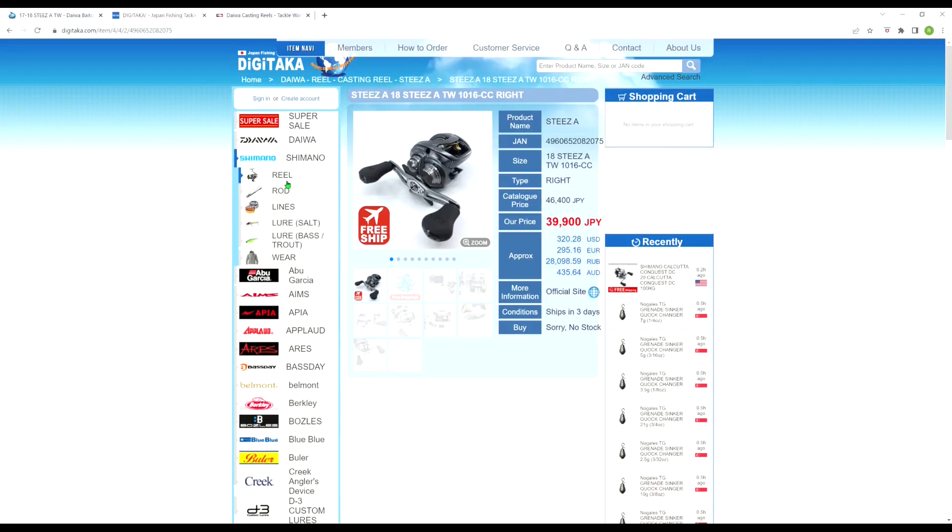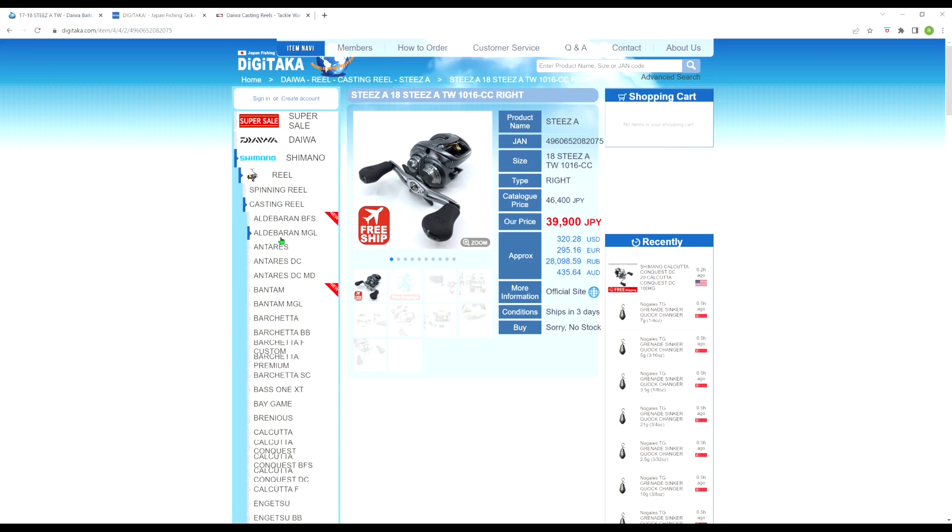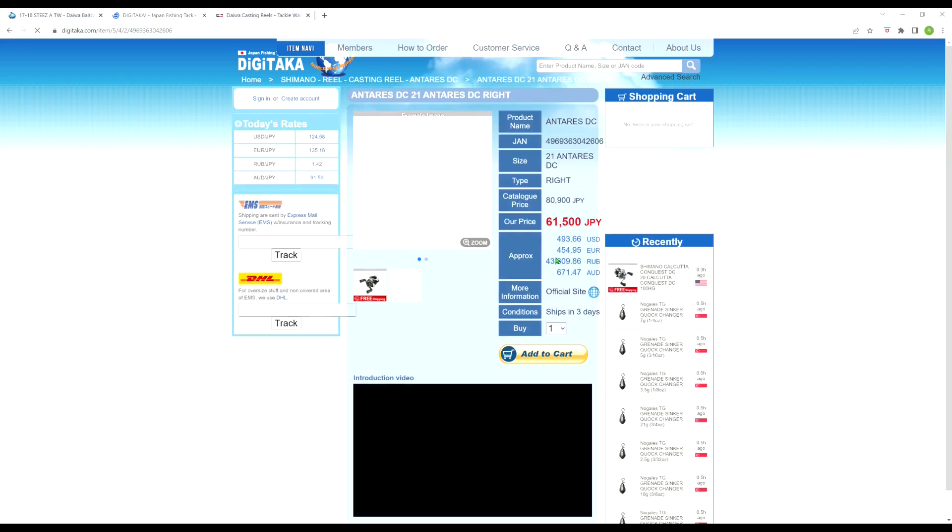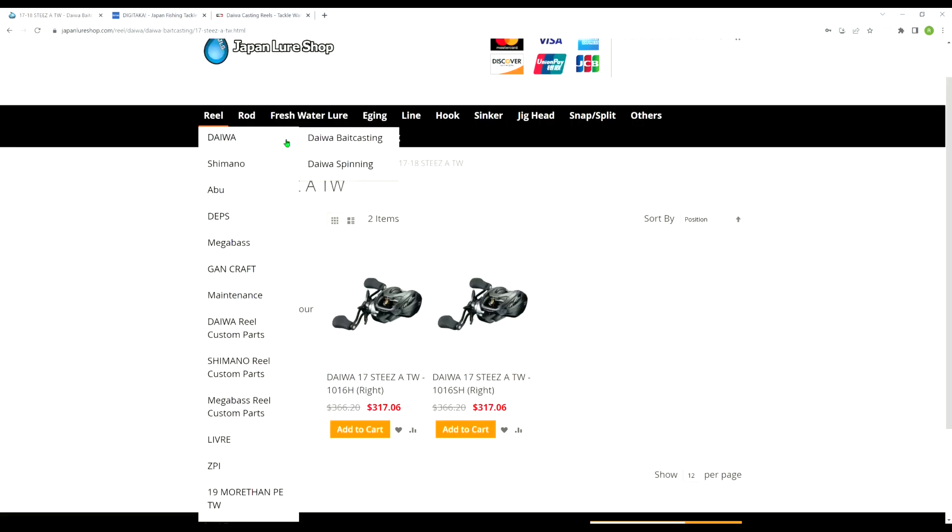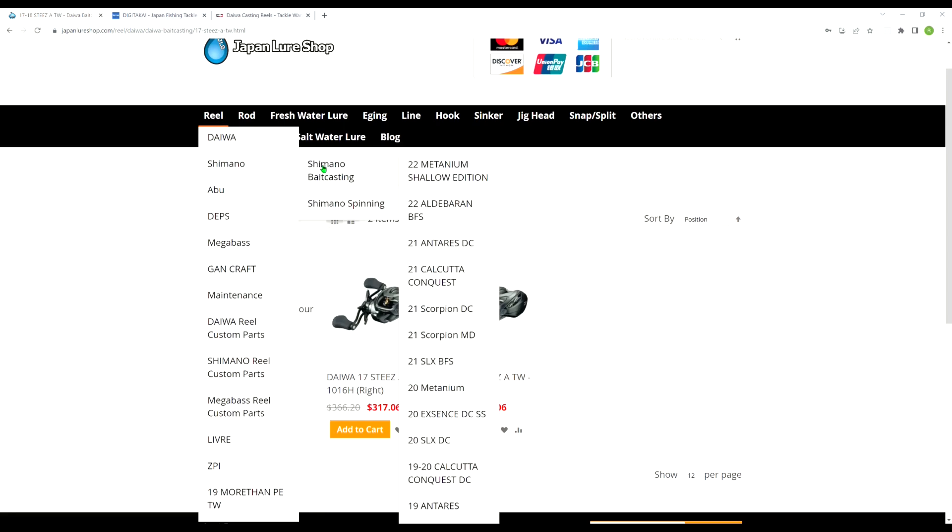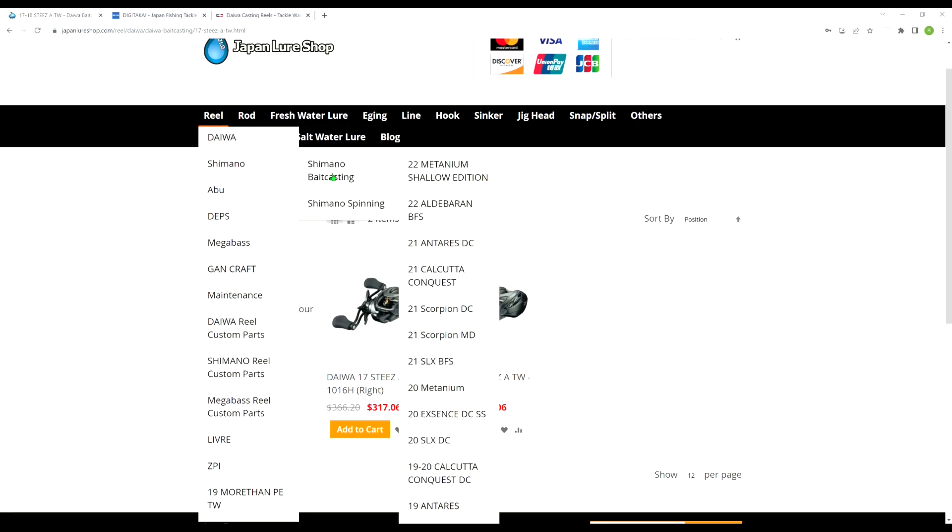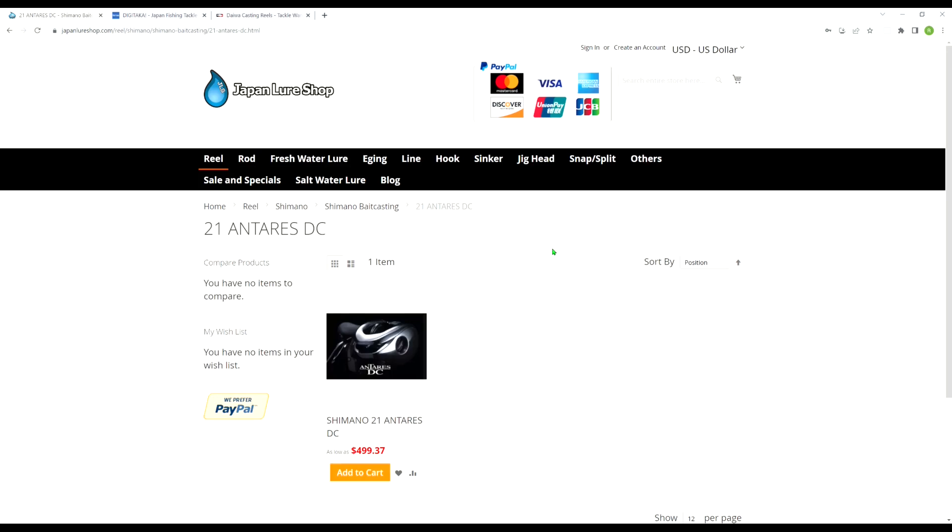Now the reason I know this is because I've always been keeping an eye on the price of Shimano's Antares DC, and I've been noticing that the price at Digitaka for this reel has been getting lower and lower steadily over the last few weeks. And I told myself, if the price on the Antares DC drops to under $500, I just might pull the trigger. And it indeed has dropped to only $493.66. So that's cheaper than the American Market Metanium DC. Now over at Japan Lure Shop, Antares DC is probably going to be more expensive. $499.37, so just a little bit more. And of course, they're going to charge shipping.